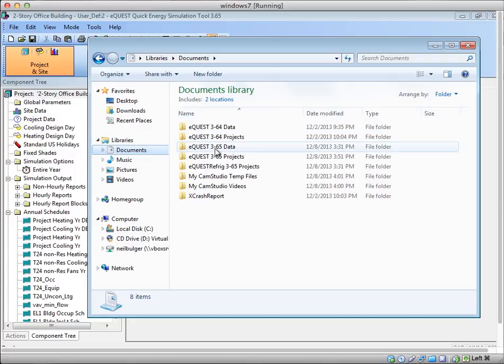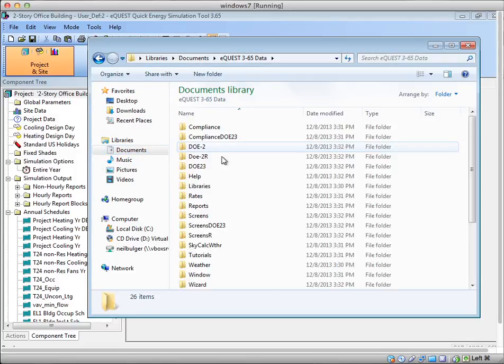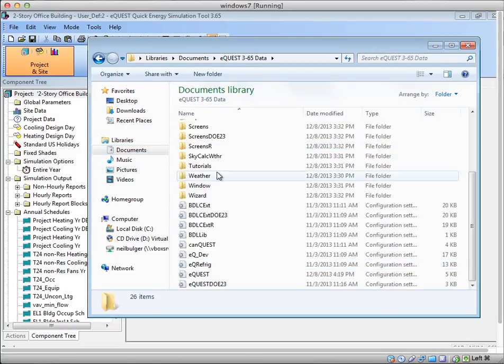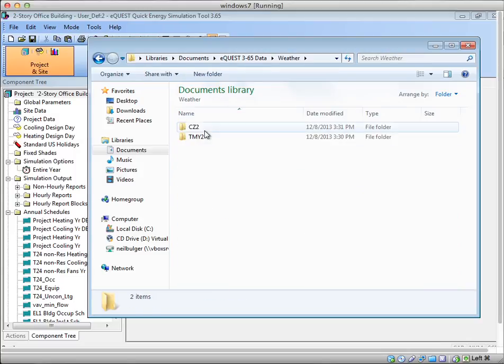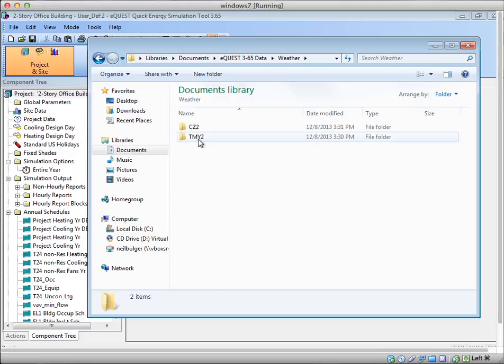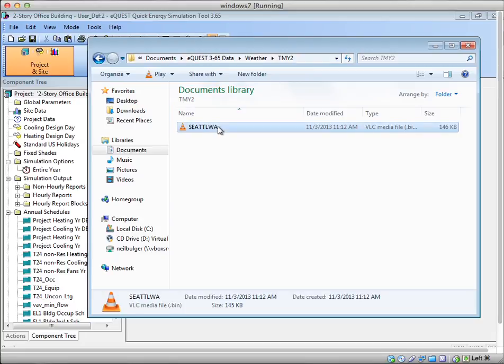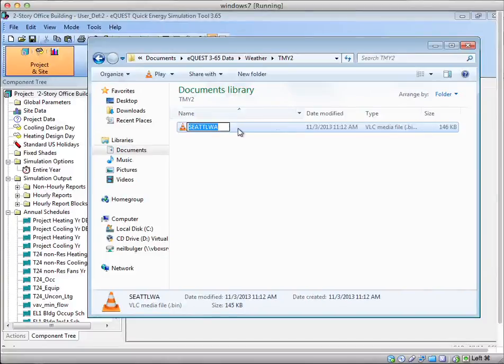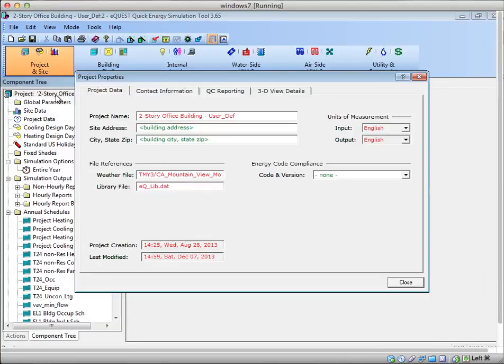Under eQuest 365 data, there's a folder called weather. In this folder right now, I don't actually have my weather file. The only ones I have are these two folders: tmy2 and seattle_wa.bin. For instance, if I wanted to use this Seattle weather file, I would have to go back into eQuest.